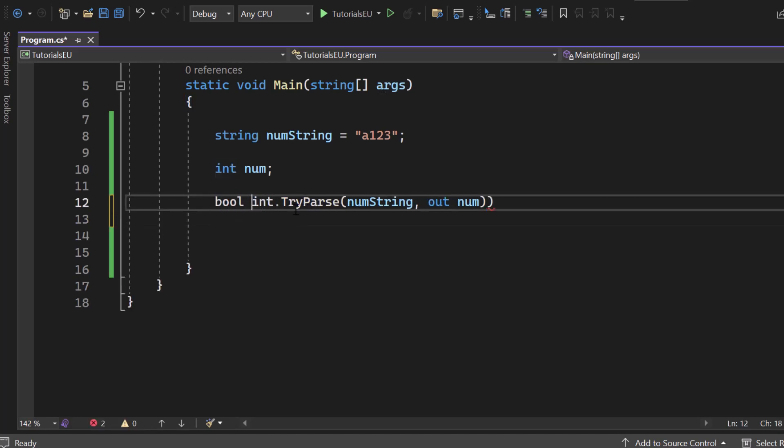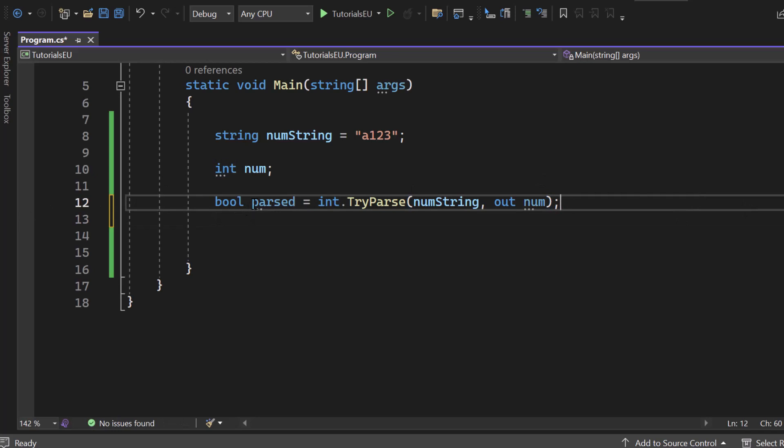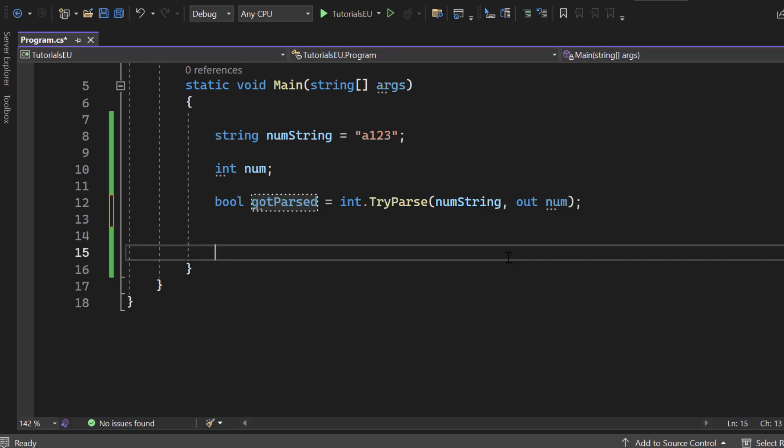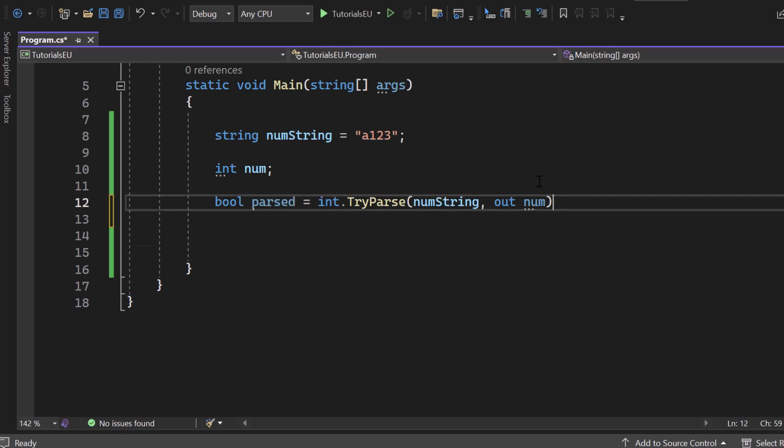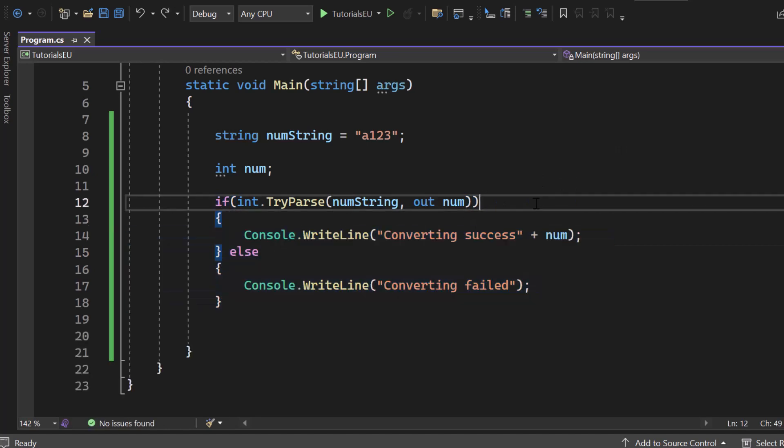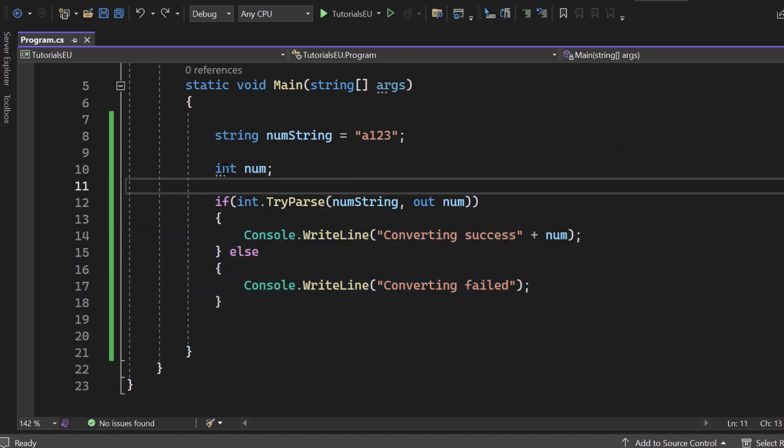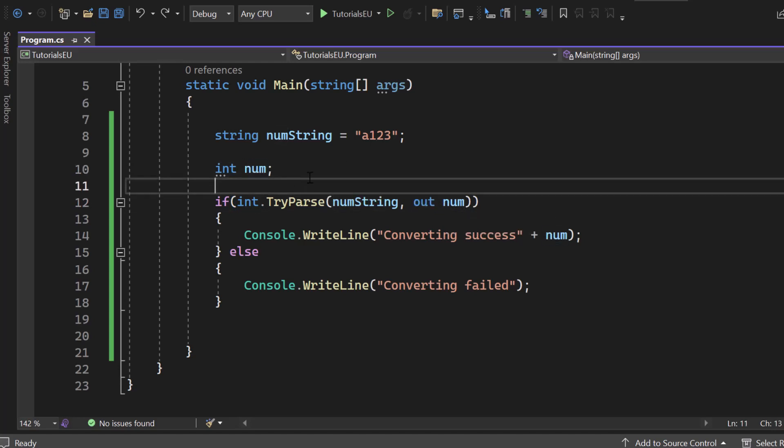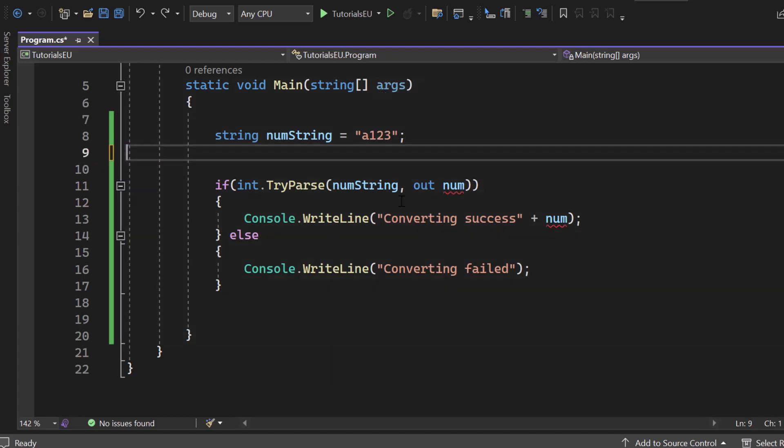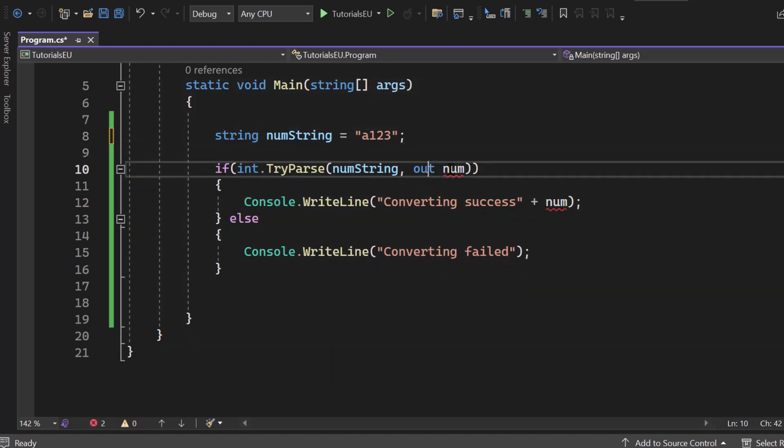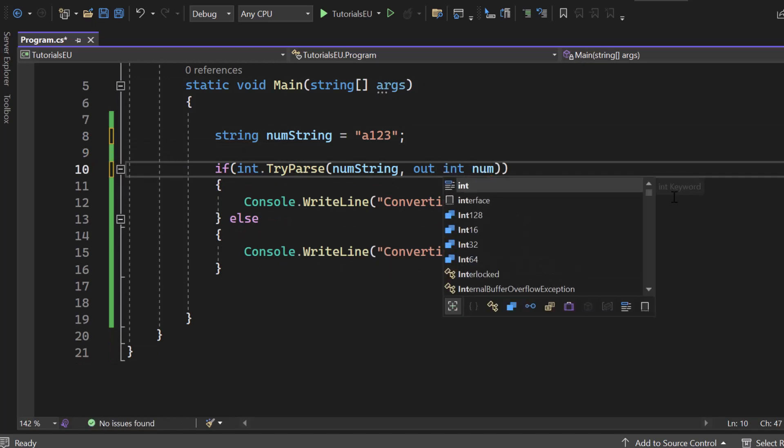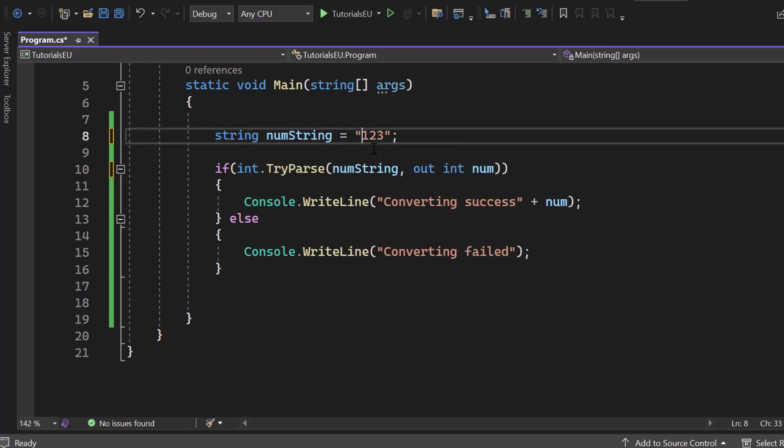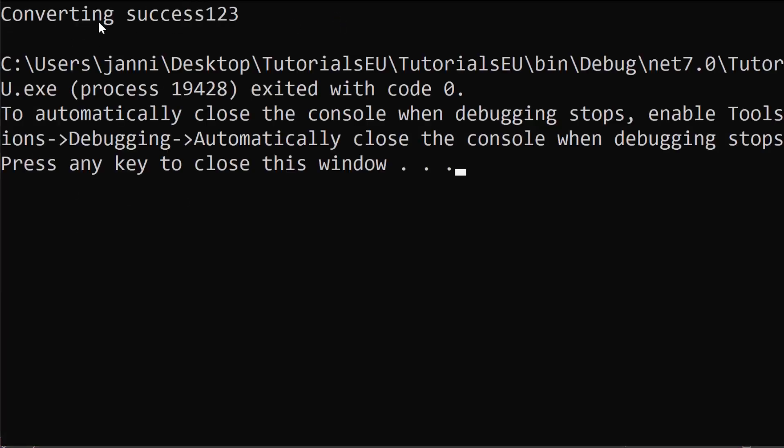You could also say like bool parsed like this and you would have a boolean value or got parsed or whatever and then true or false or however you want to use it. Now, one more thing. Let me just revert that. I want to get back to that out. Right now, we are outing that value, the final parsed value into that int num variable right here. But we don't have to create it here. We can also remove it and create it right inside of the TryParse call. So out int num. Now, we can still use it here. So if we create a value like 123, that should be convertible. We should see its value. There we go. Converting success 123.